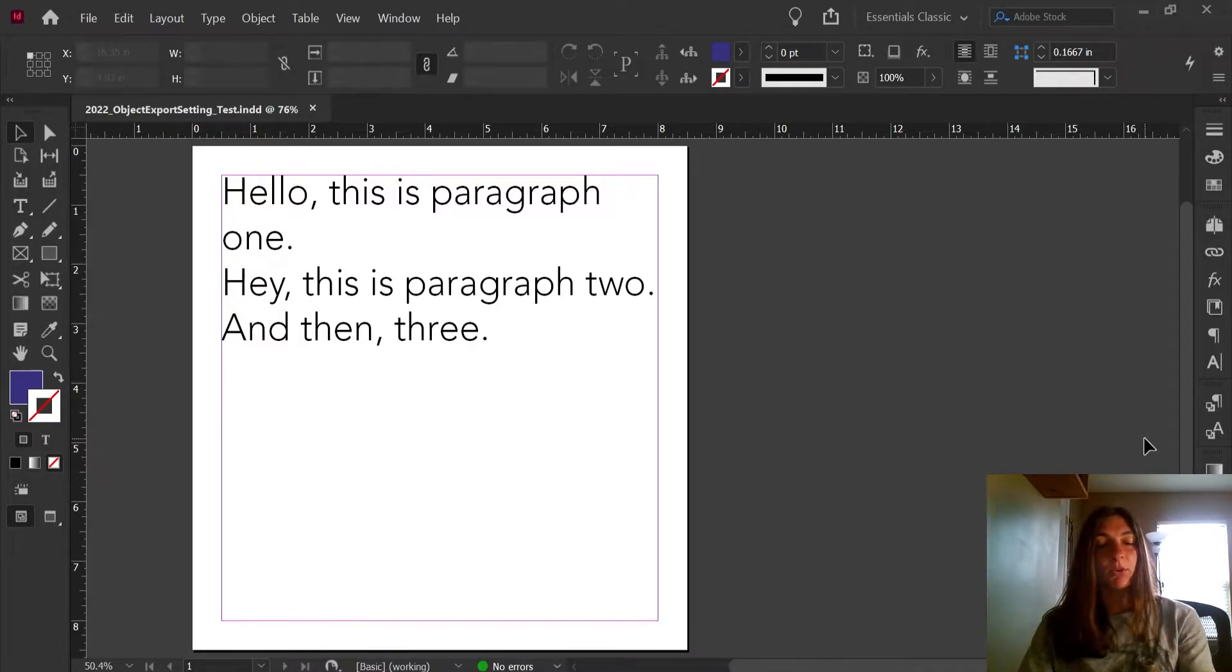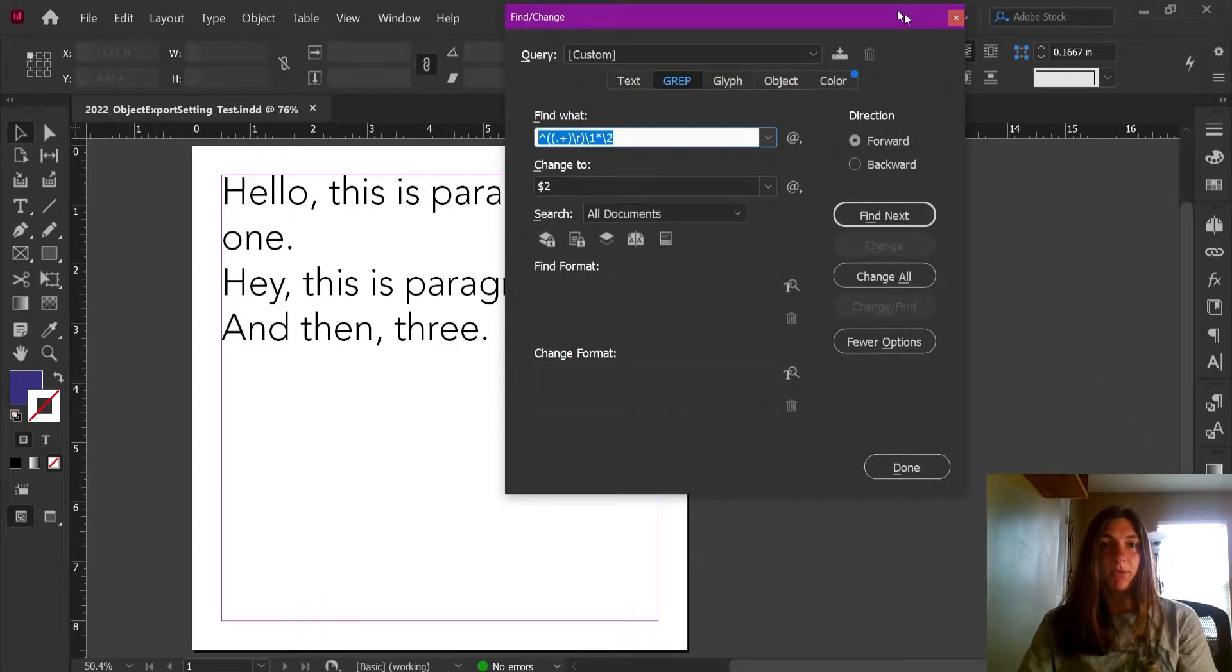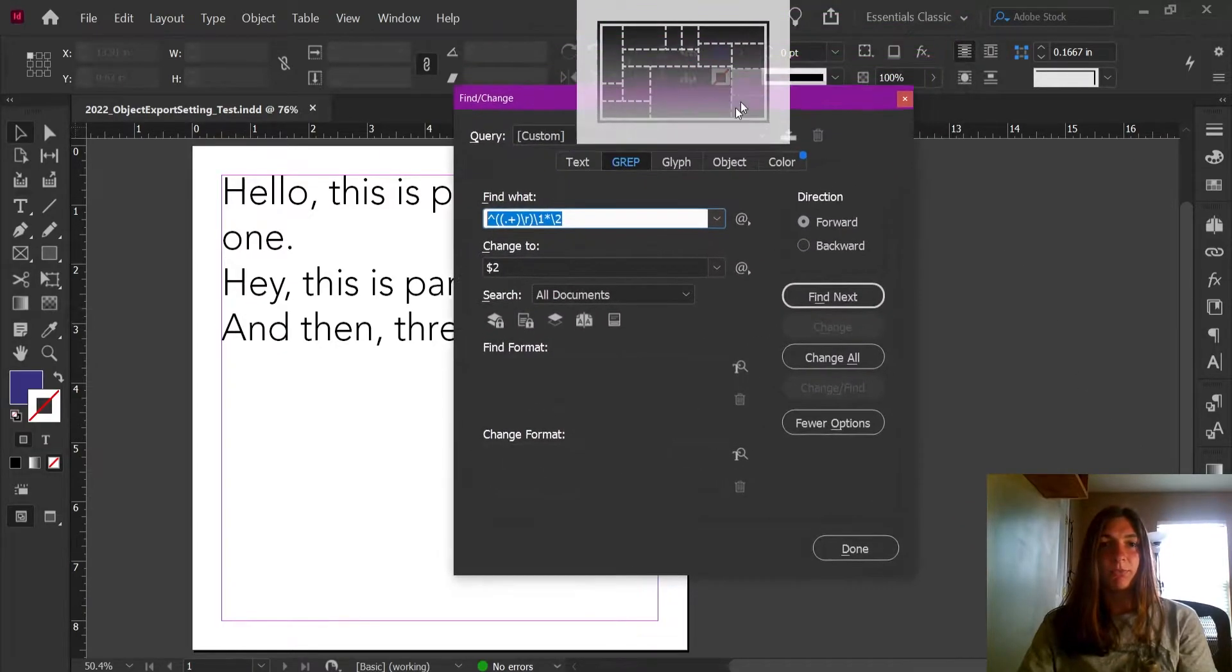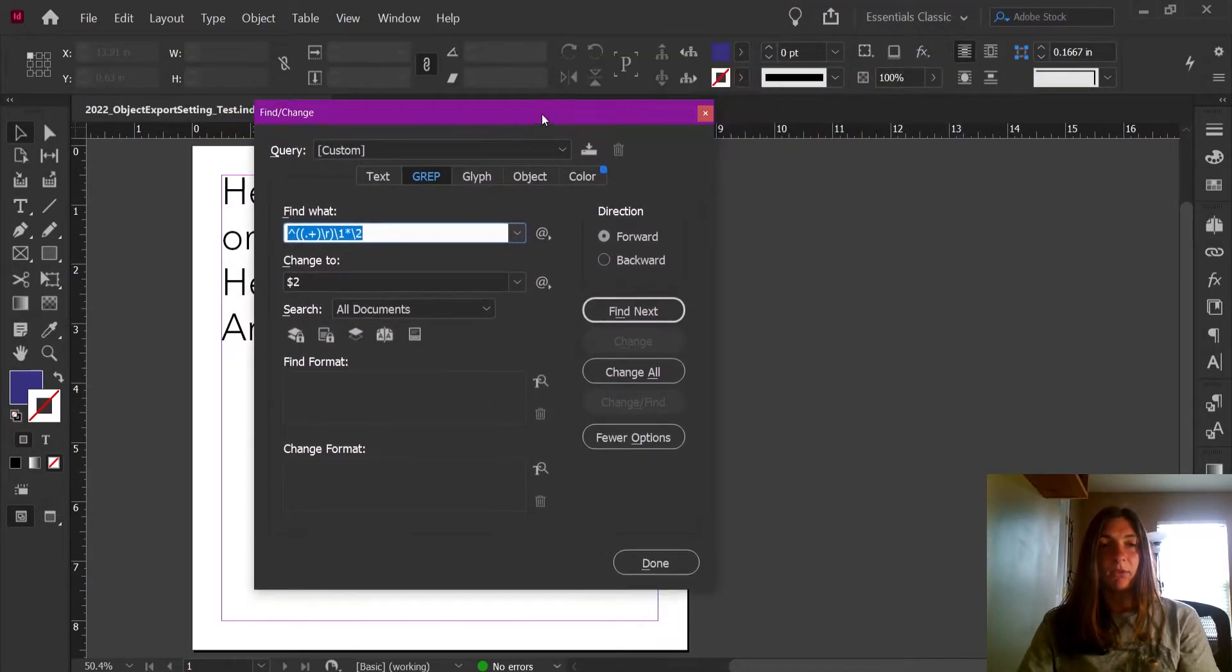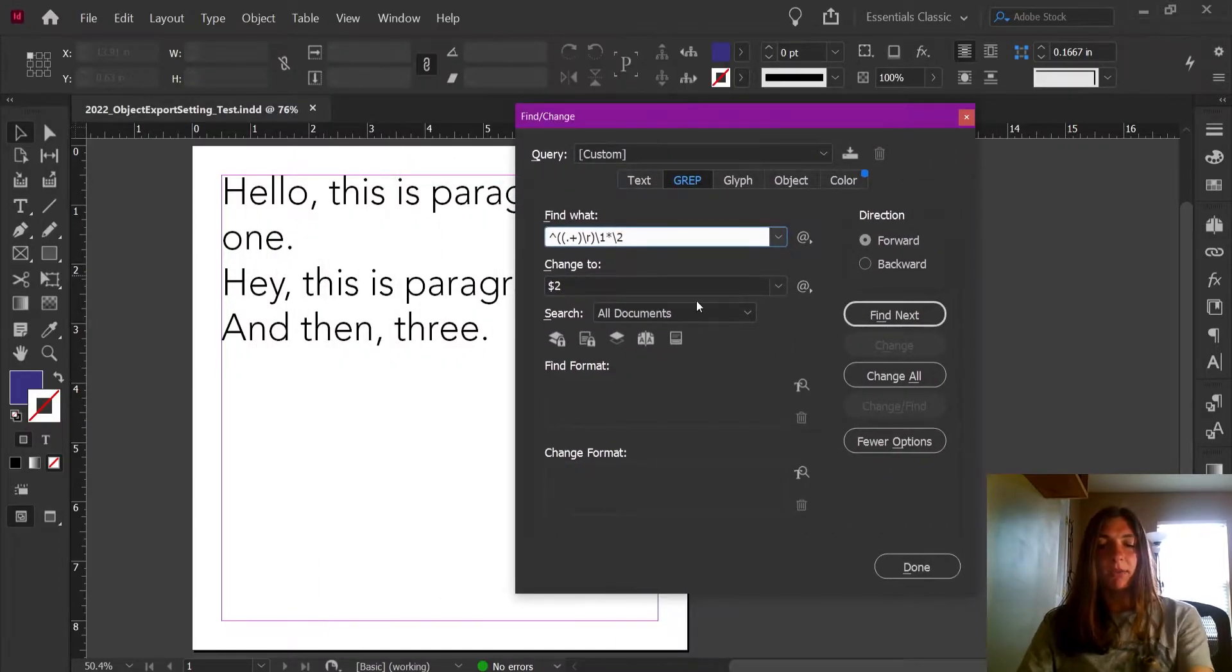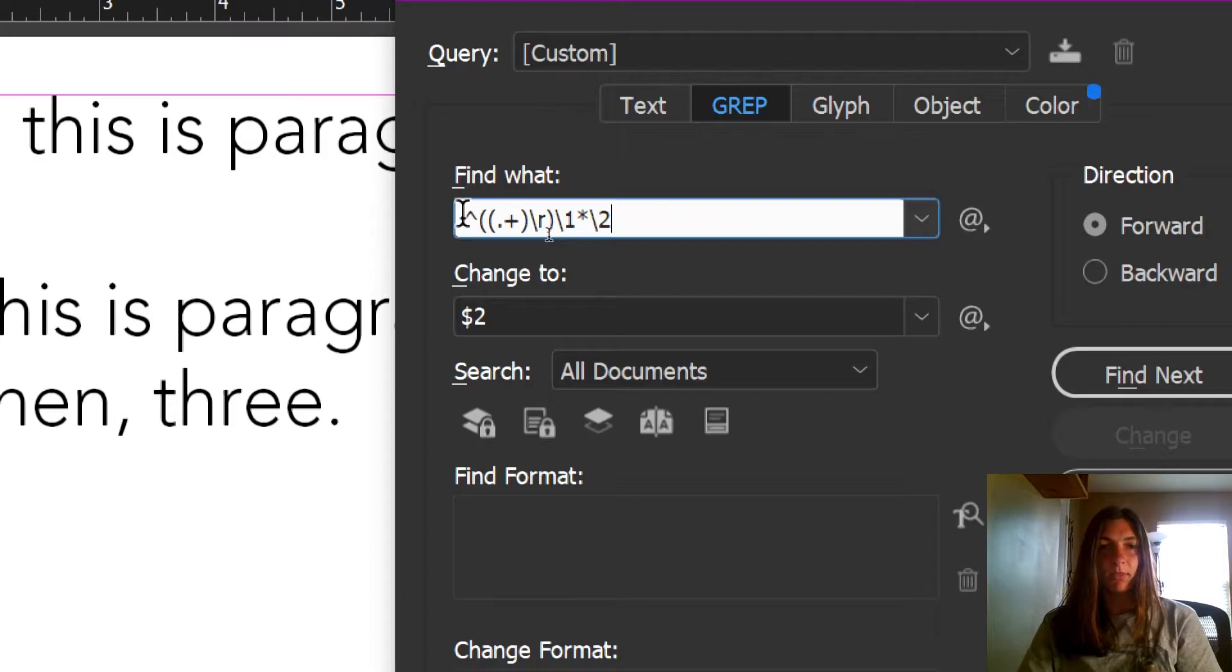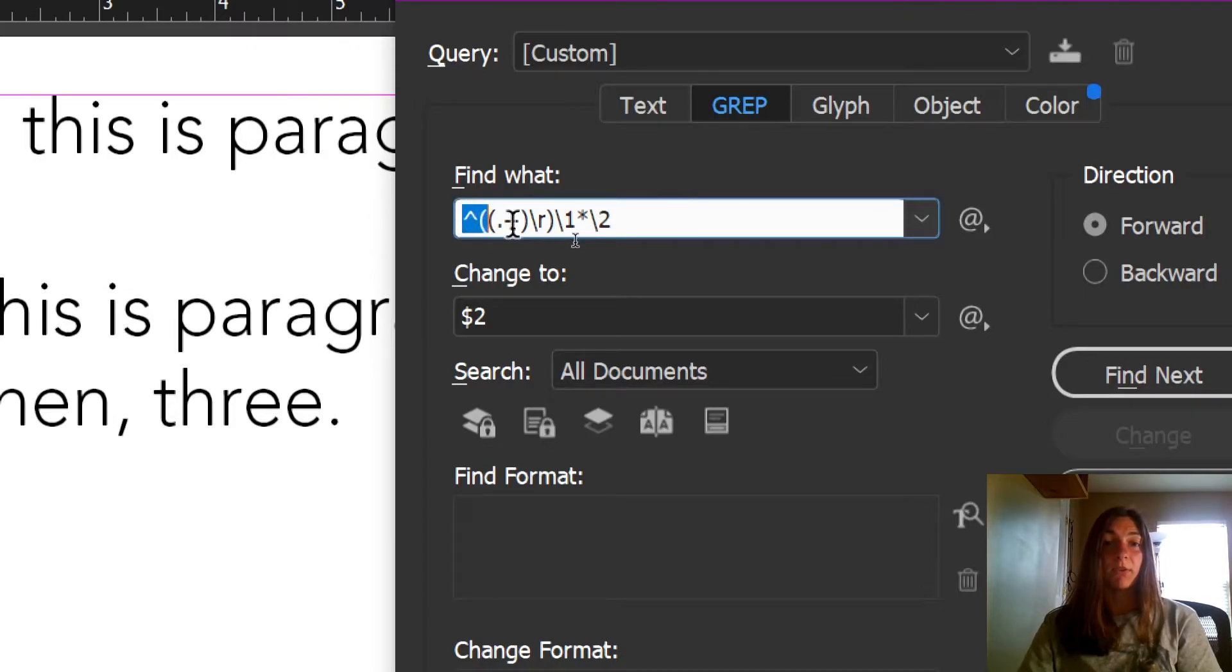I'm going to hit Ctrl+F to open up my Find Change and looking in the GREP tab, I already have this code loaded in here. I'll go ahead and zoom in so you guys can have a look at that. I'll post this below in the comments if I can as well.